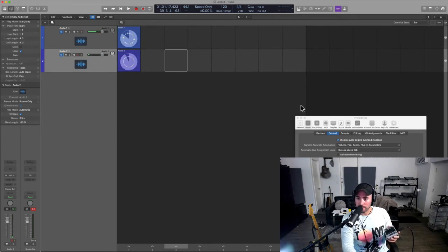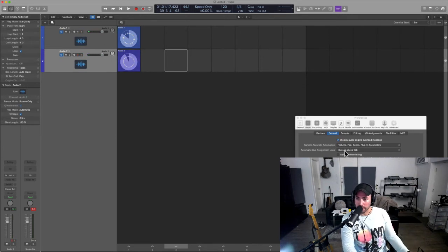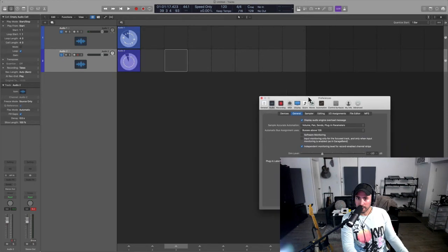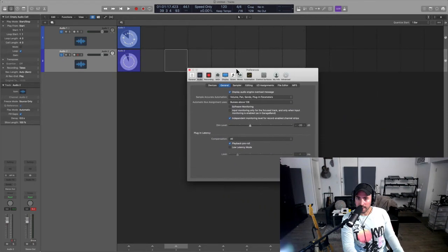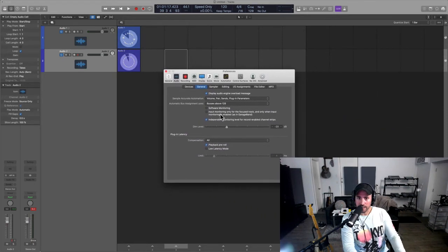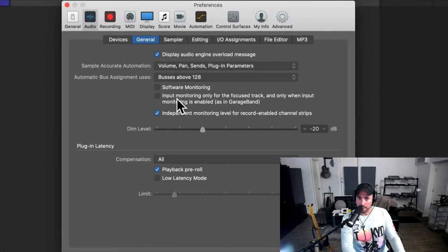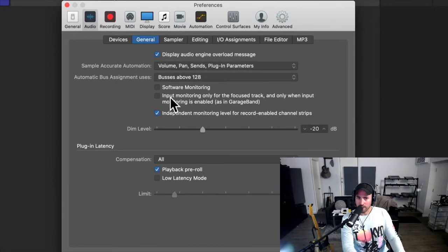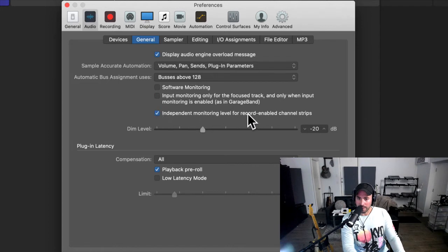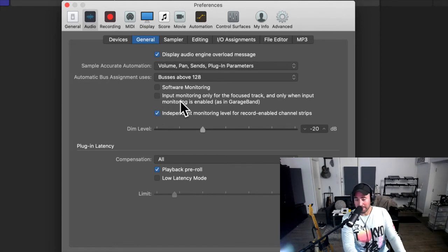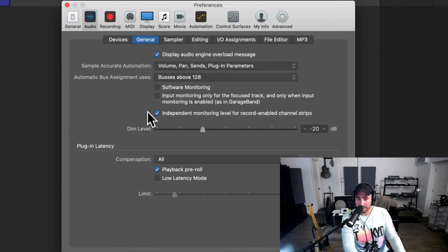Now something else I should mention just really quick while we're on it is if you look at these settings here, they're gonna change the behavior of the input monitoring and how this works. So go ahead and try this one and that one. I seem to like this one a little bit better. This one seems like this one confuses me a little bit, but again I was never a garage band user so that may be why. But this one seems to be where it's at.